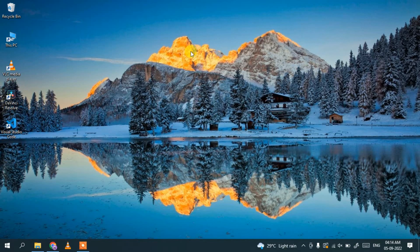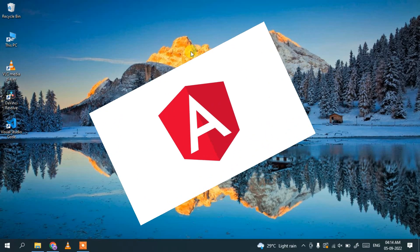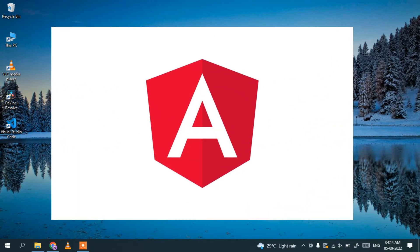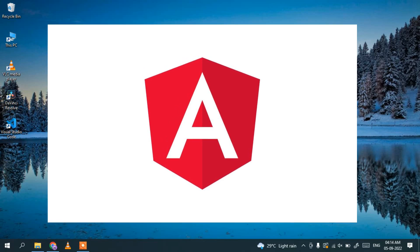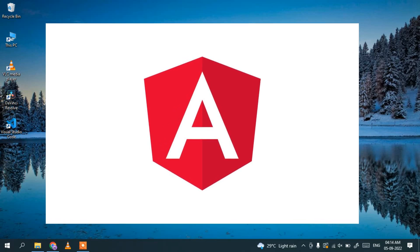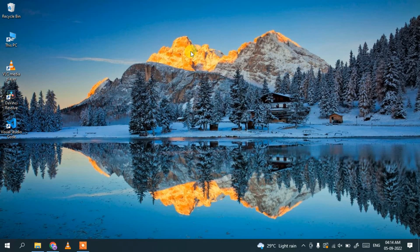Hello everyone. Welcome to my channel. Today I'm going to show you how to install Angular on a Windows operating system. So let's begin.